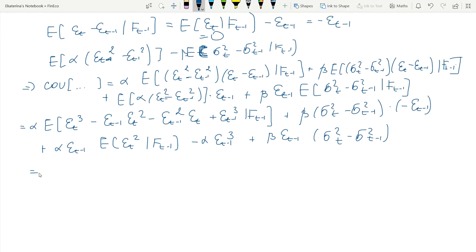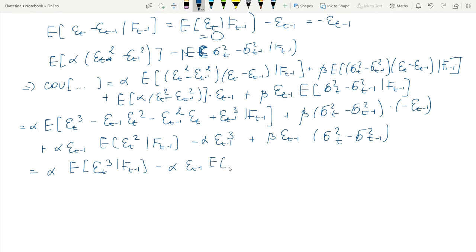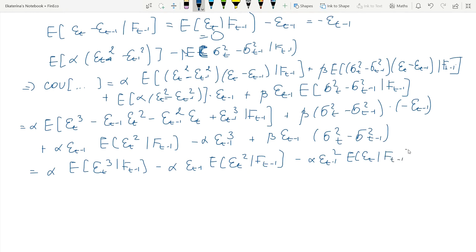Rearranging terms, the first expectation is α times the conditional expectation of a skewness-type quantity of the shock on ℱ_{t−1}: we have deterministic ε_{t−1} and E[ε²t|ℱ_{t−1}]. We also have α times ε²_{t−1} and E[εt], which is zero. Then α and the deterministic shock; looking closely, the terms with the sigmas cancel somewhat, and the rest remains.